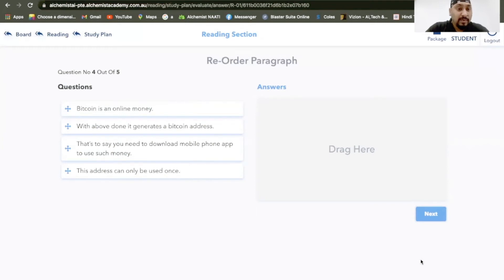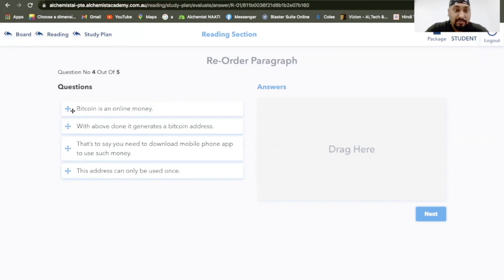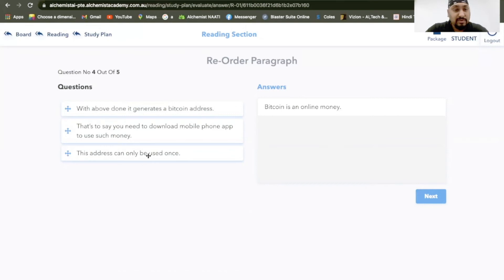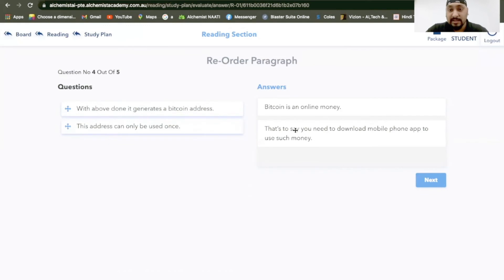That's a weird one. Bitcoin, Bitcoin, mobile. It's about Bitcoins for sure. Bitcoin is an online money. That's to say you need to download the mobile app to use such money, which unless is a Bitcoin address. I think I'll go with this. That's to say you need to download the mobile phone app to use such money, because Bitcoin is an online money.